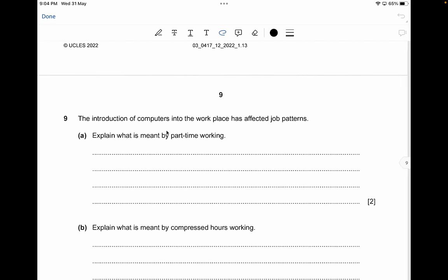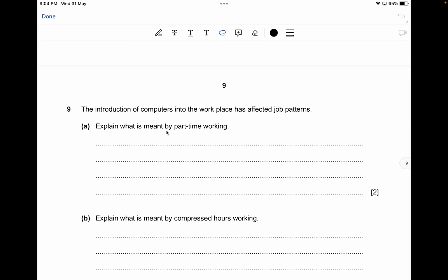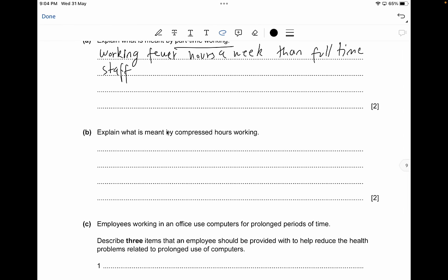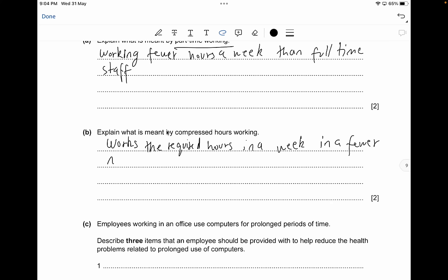The introduction of computers into the workplace has affected job patterns. Part-time working means working fewer hours a week than full-time staff — for two marks. Compressed hours working means working the required hours in a week in a fewer number of days — these are keywords for two marks.